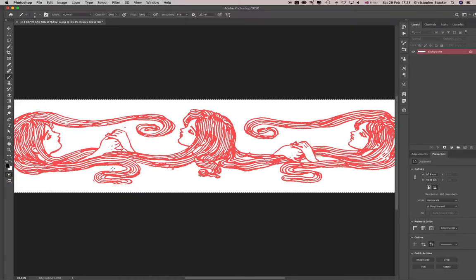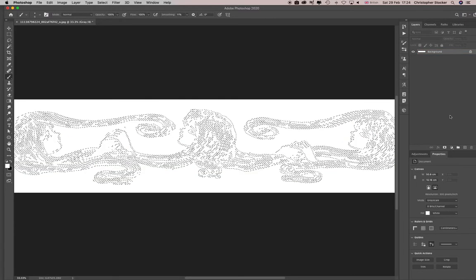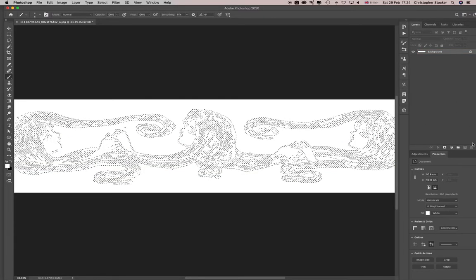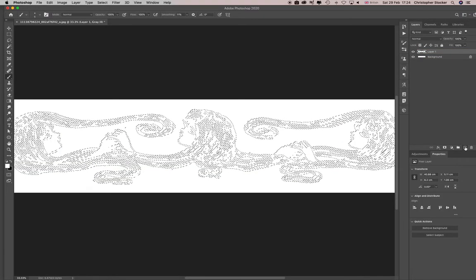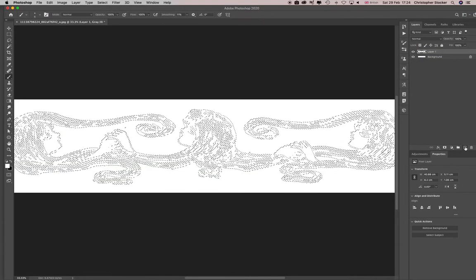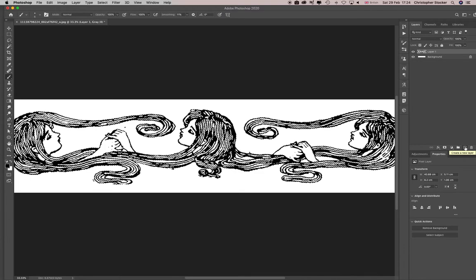Hit Q on the keyboard again and it turns into a selection. If I make a new layer and fill that with black, or whatever color I want really.